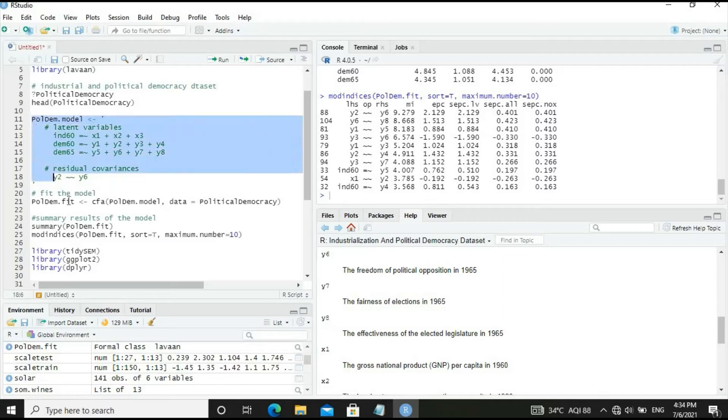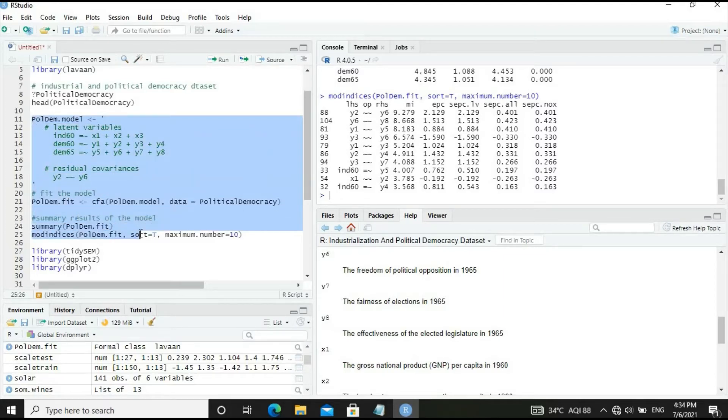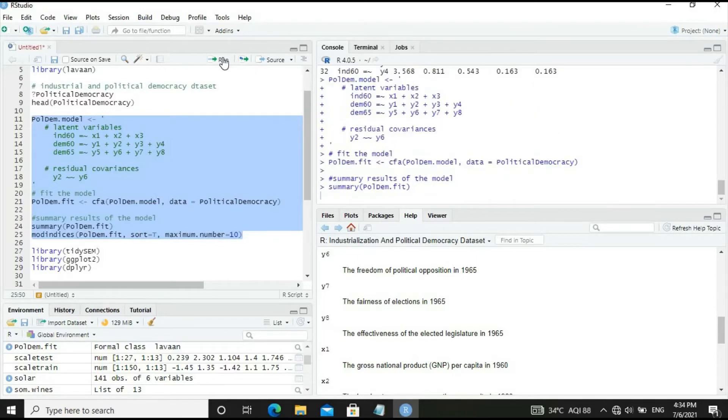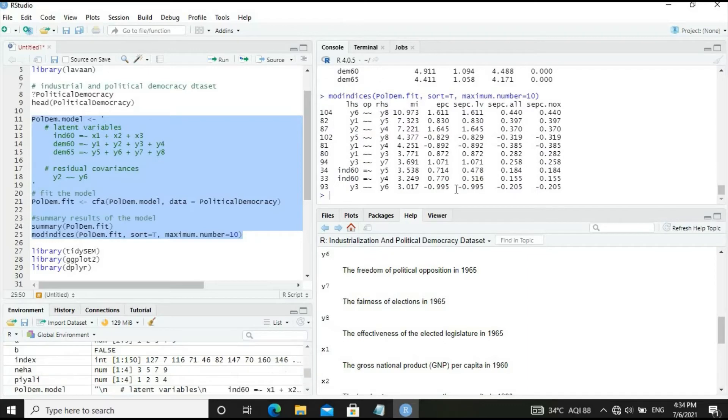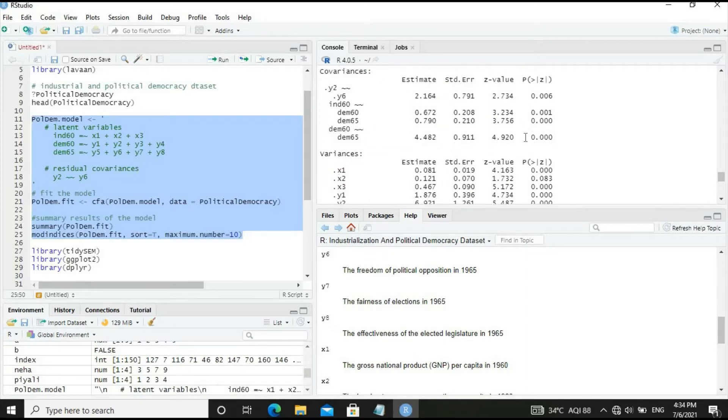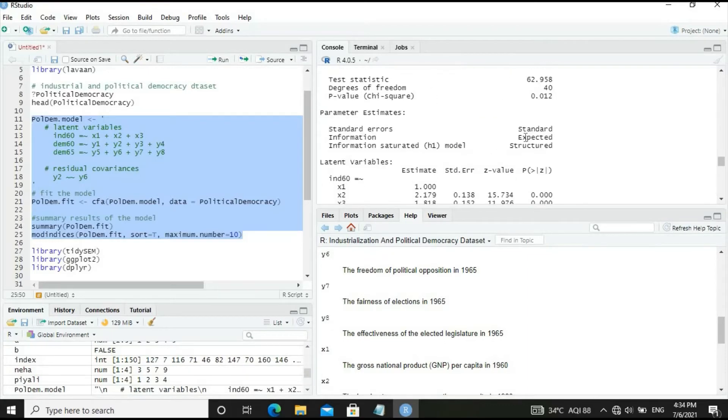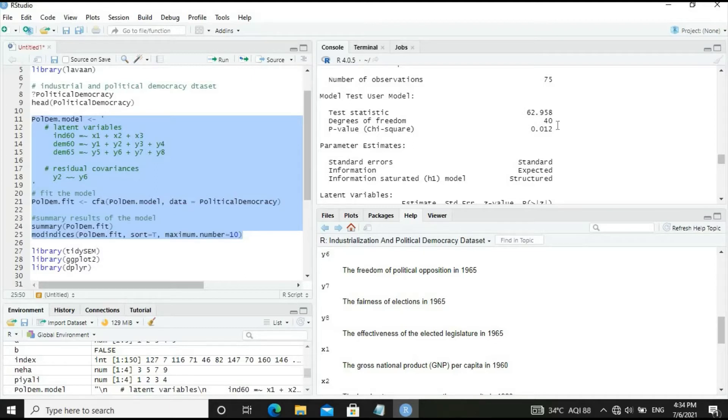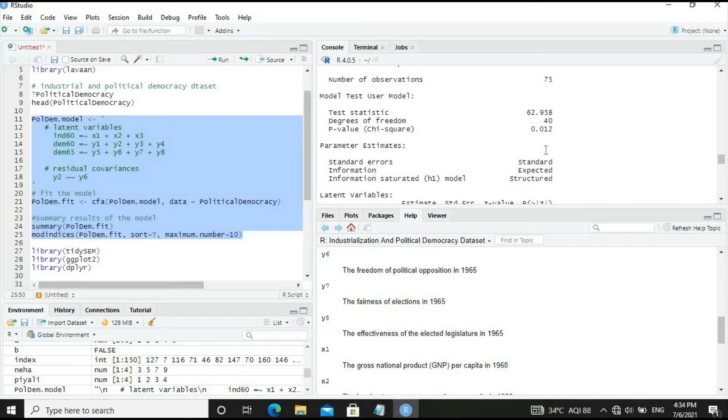Let's run the model and display the modification indices. The test statistic improved to 62 and p-value is 0.012, but it's still less than 0.05, so we can make further improvements.